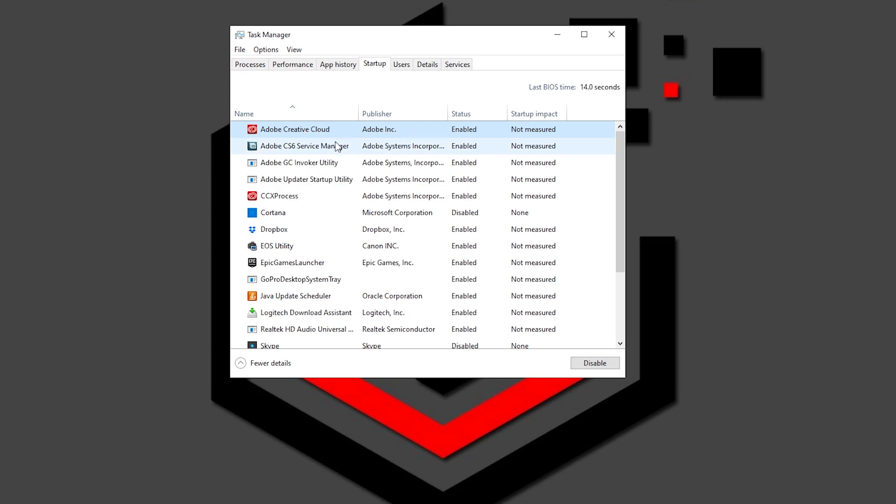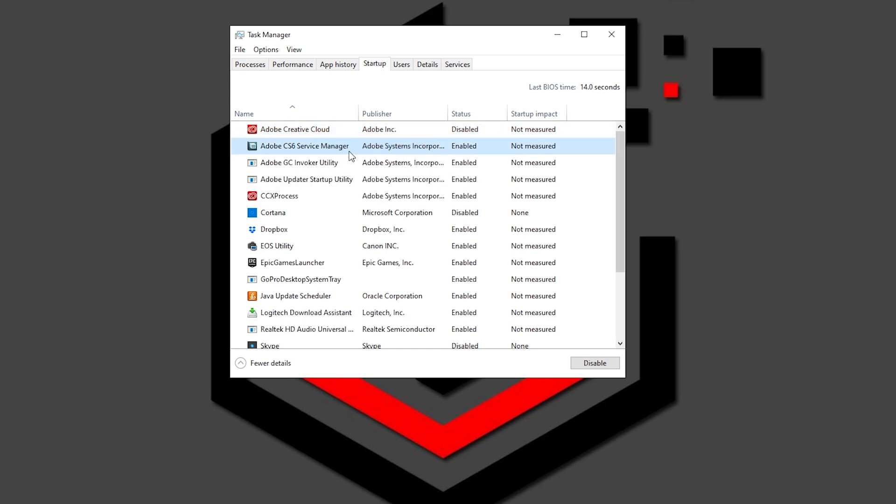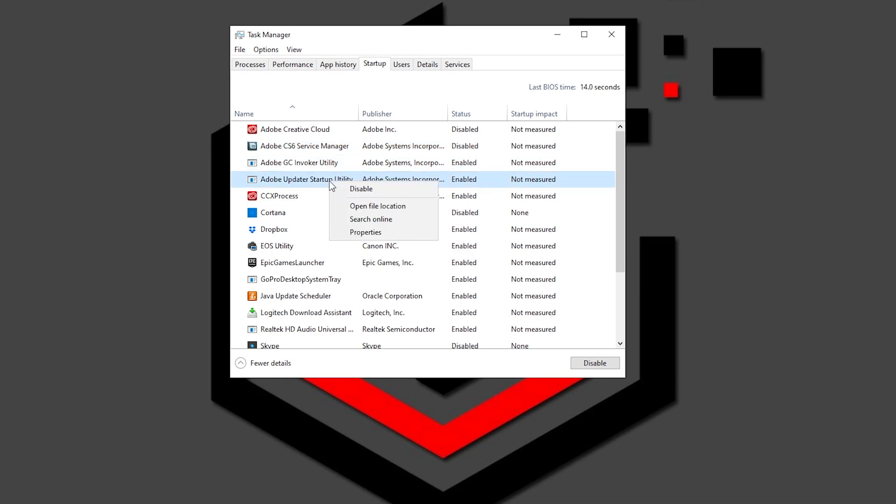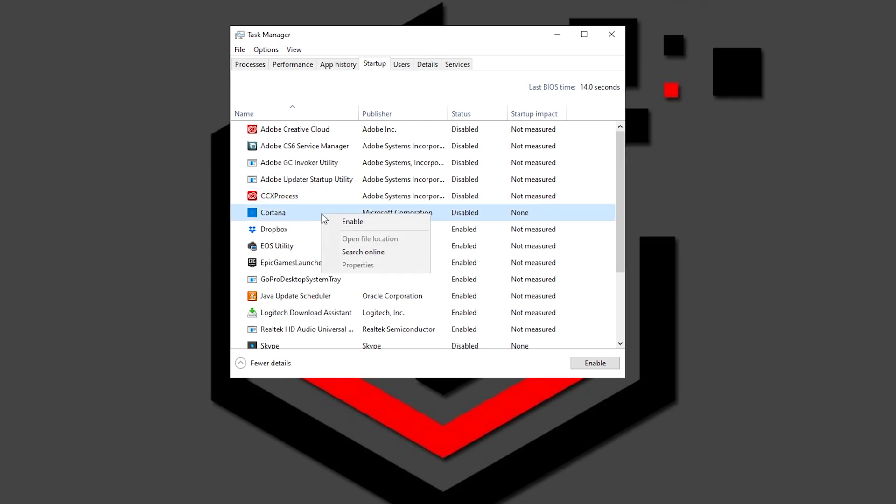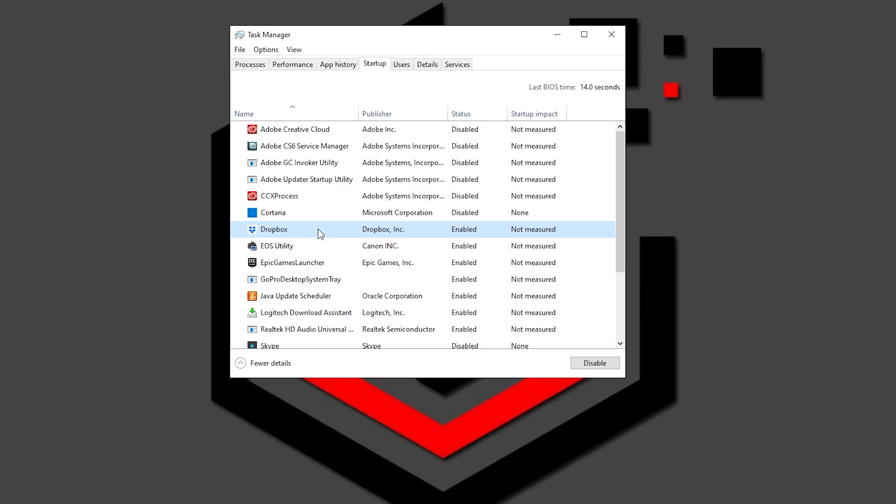Find the applications that aren't really necessary for you and your system to start with. Now, to disable an application, click on it, select it, then click the Disable button that appears in the lower right corner of the window. I will especially disable these that have high impact on the system.